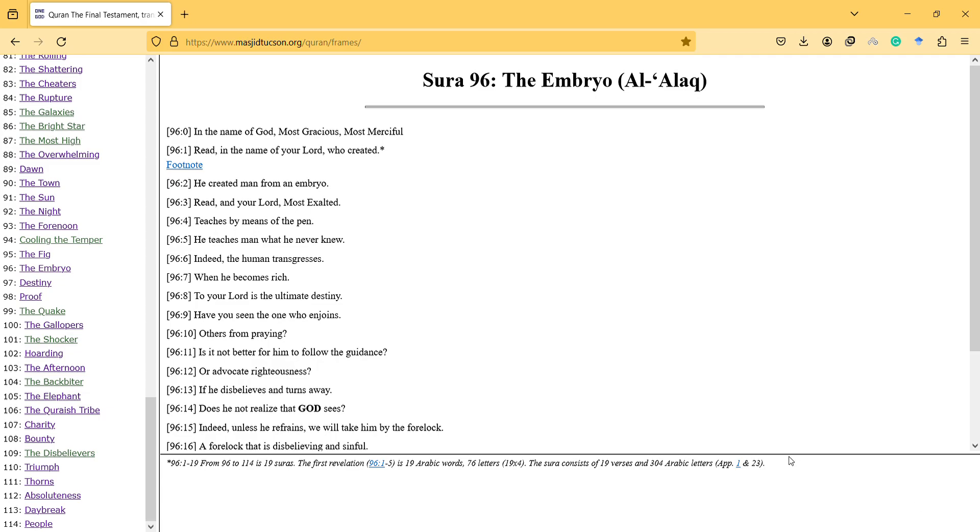Hi, in this video I will interpret and talk about the embryo Sura, assuming that this is the first revealed Sura. So I will try to interpret the findings and mention things according to the possibility that this is the first revealed Sura.